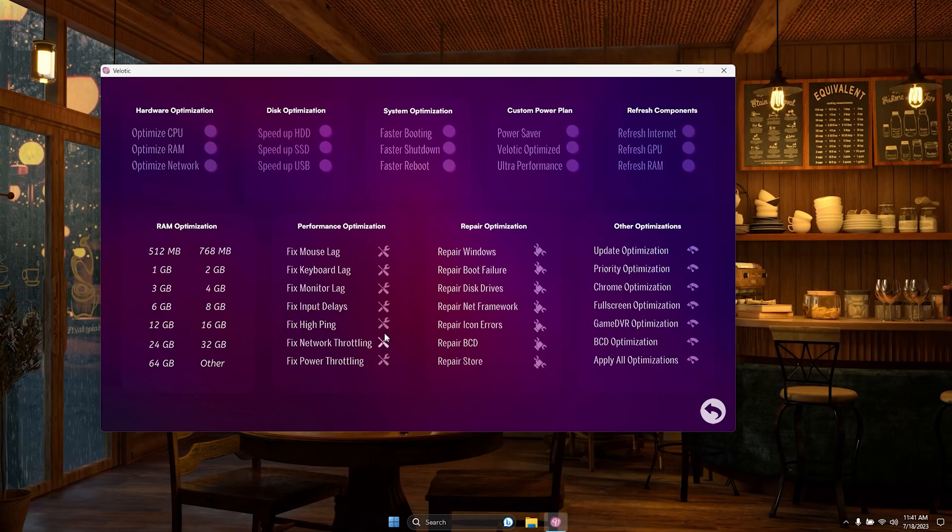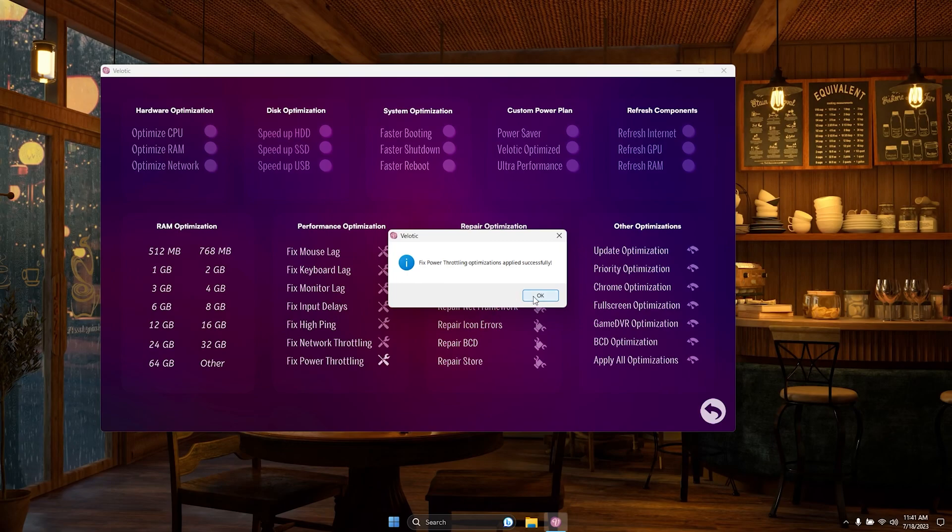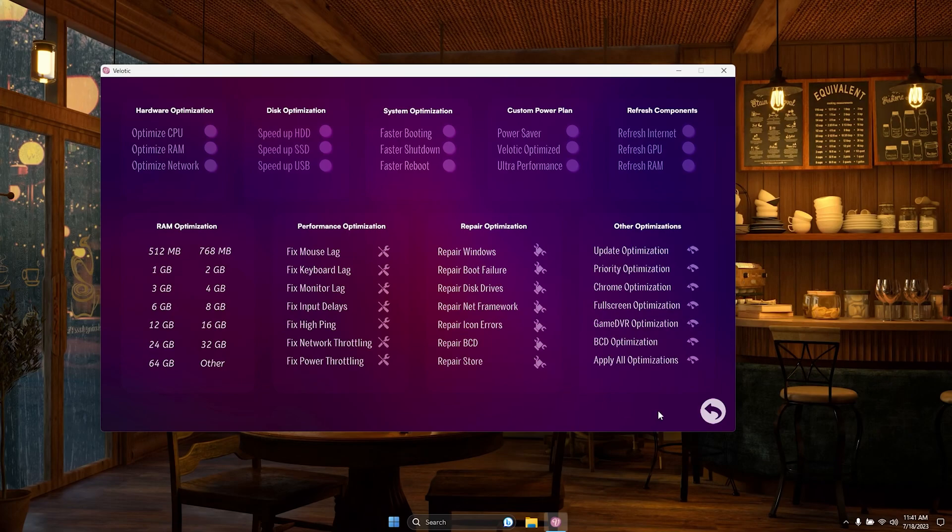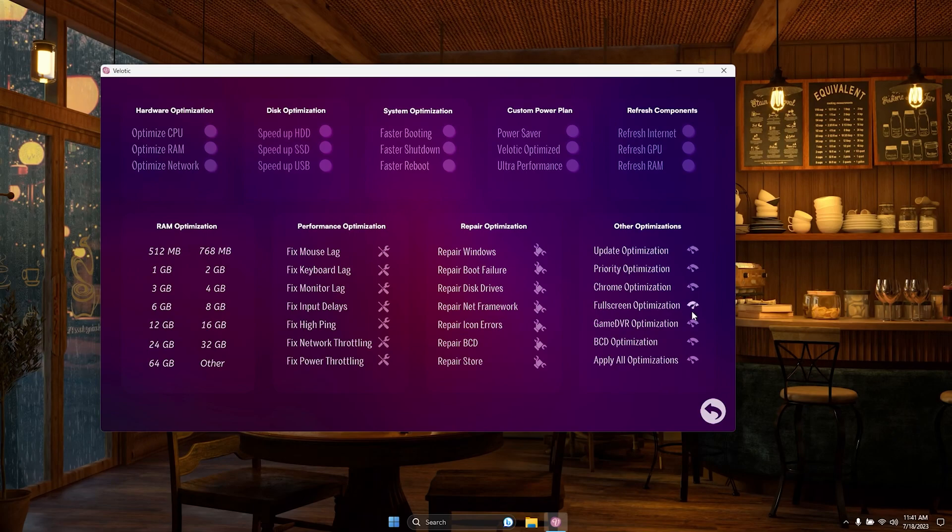troubleshoot Microsoft Store problems instantly, all from this very page. Velotic is your trusted ally, offering 70% more optimizations to fine-tune your PC and ensure unparalleled performance. Get ready to elevate your computing experience.